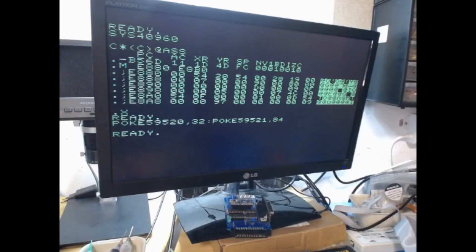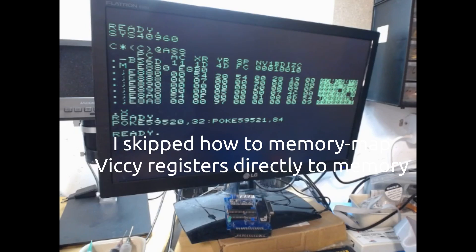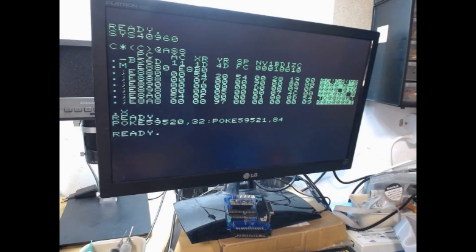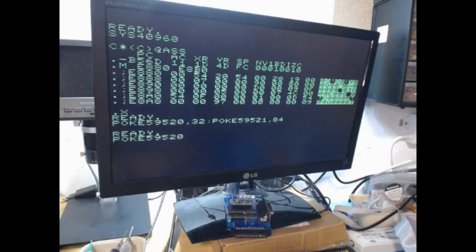One particular demo I would like to show you is that you can very easily switch between two video modes just by doing some pokes from BASIC. So what I'm going to do first is set a specific raster line address.